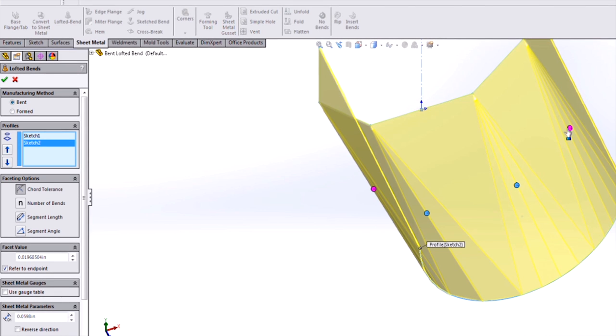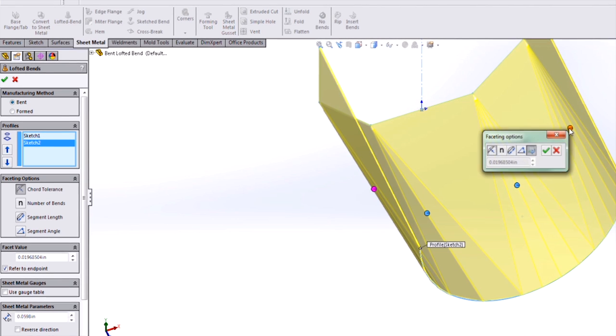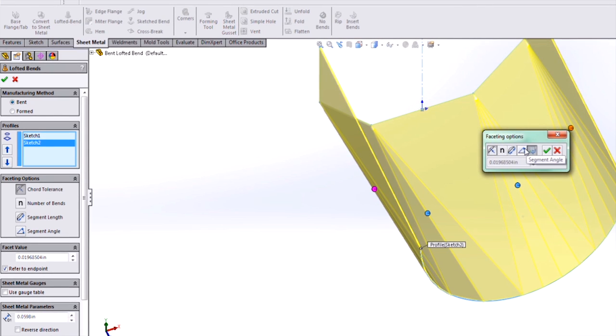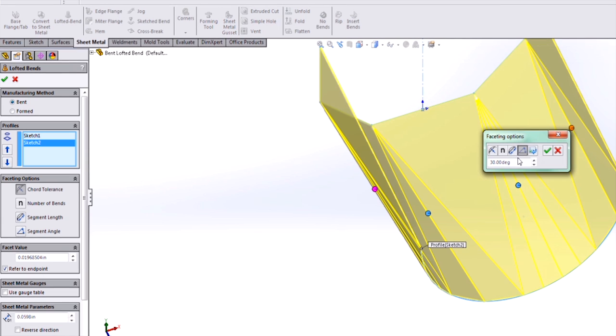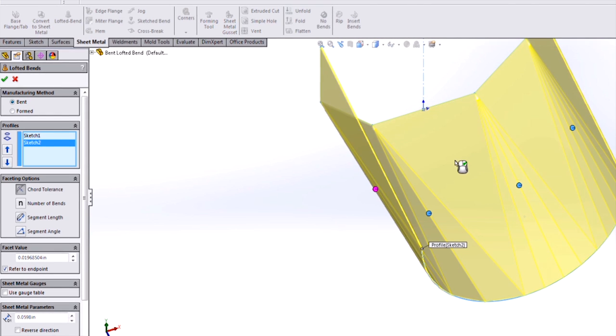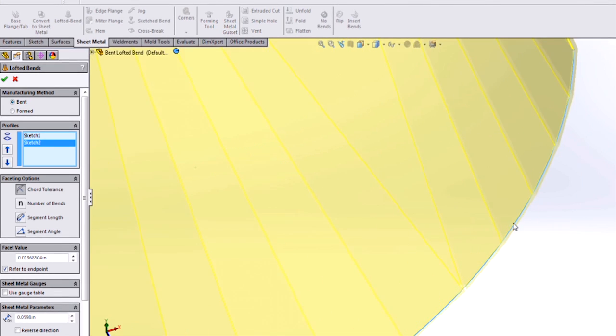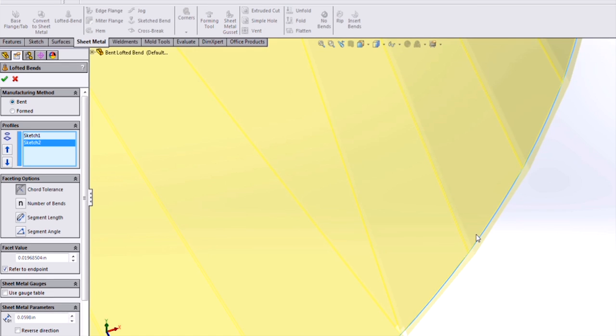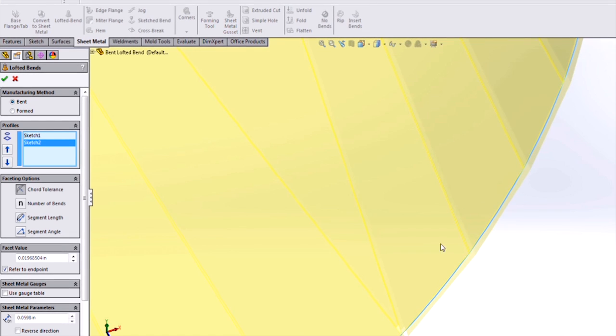Finally, for our last bend region, let's specify a maximum segment angle. We'll set this at 10 degrees, and what this is, is the maximum angle between the normals of any two adjacent faces on these facets.